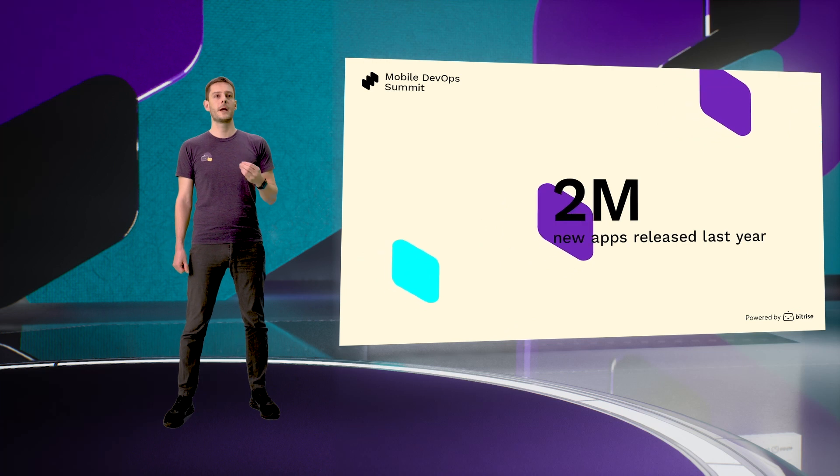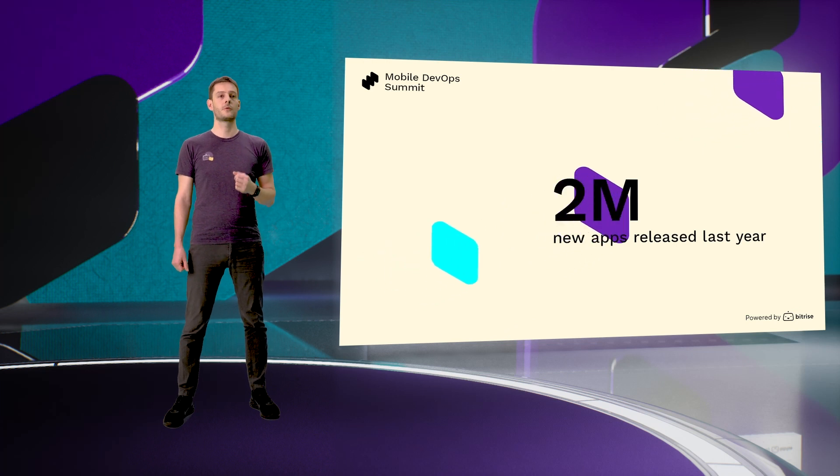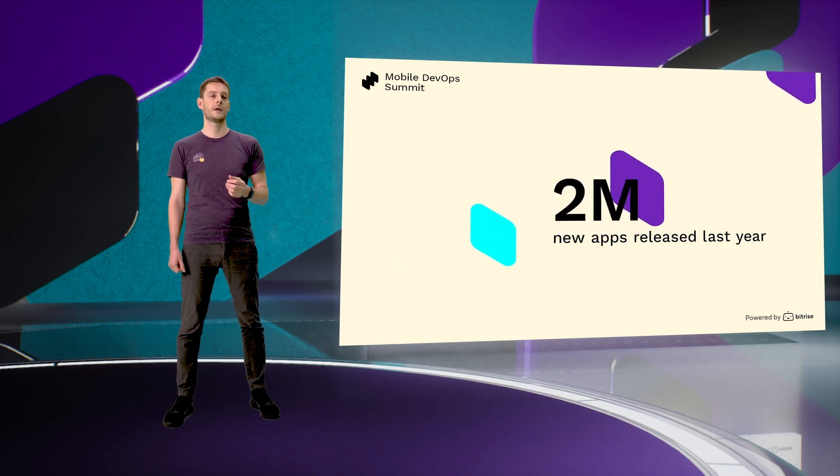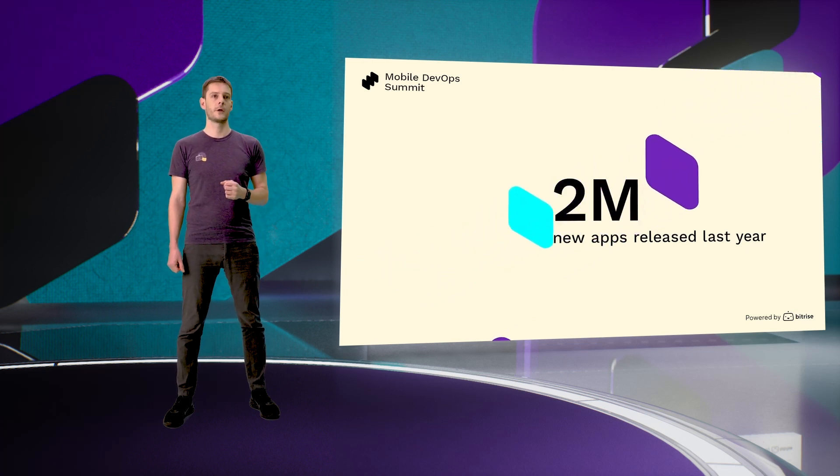While mobile as a platform is growing, the complexity is also growing with it. Apple and Google are owning all the ecosystem, and it depends on them how they're creating these rules. And you, as a developer, need to instantly apply all of these changes to your code base.